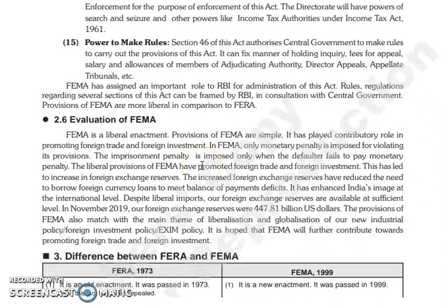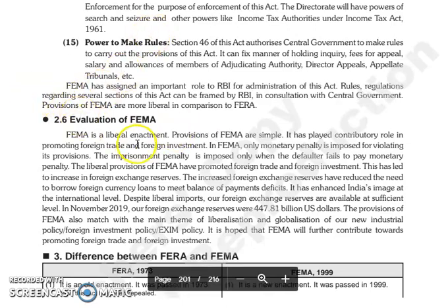The next is power to make rules. Section 46 जो है इस act का, वो authorize करता है central government को कि वो rules बना सकती है इस act के provisions को carry out करने के लिए, और fix कर सकती है manner में जिसमें hold की जाएंगी meetings, fees for appeal, salary, allowances of members of adjudicating authority, Director Appeals, Appellate Tribunals, etc. जो FEMA है उसका एक important role है RBI के लिए for administration of this act. जो rules regulations है regarding several sections of this act वो frame कर सकती है RBI in consultation with central government.